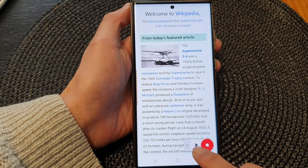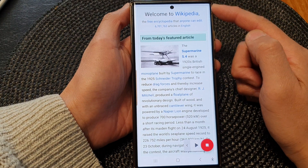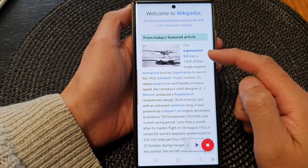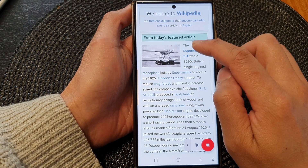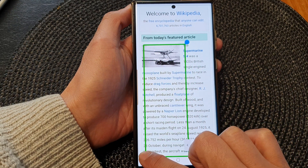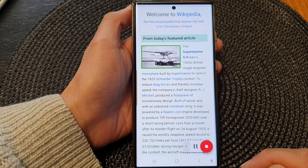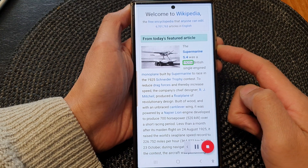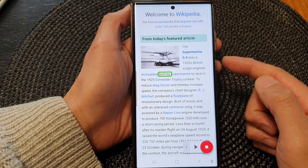Now you can tap on the play button, which will allow the device to read text from the top down. Or if you'd like the text to be read from a specific paragraph, you can select it — for example, I can select this paragraph right here — and it will start to read out that text.